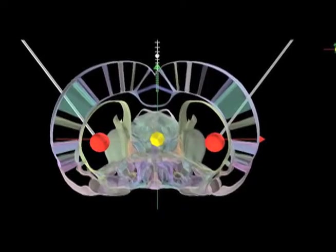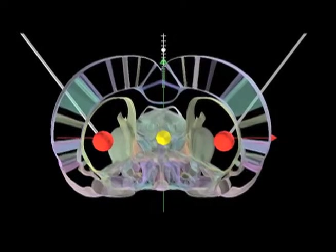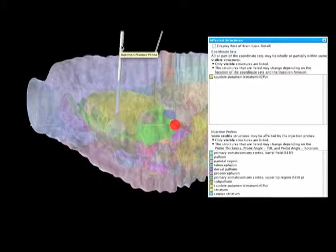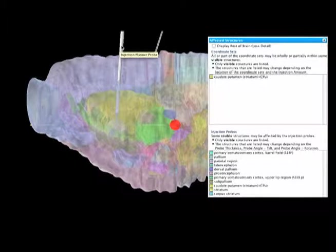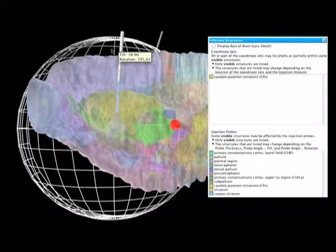This feature saves time and eliminates mistakes made on expensive subject animals. Brain Navigator provides information regarding the areas affected by your injection.